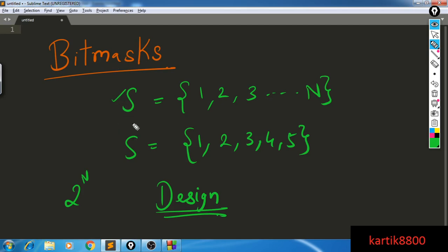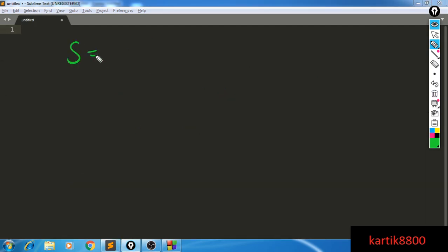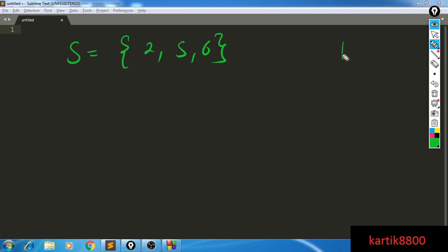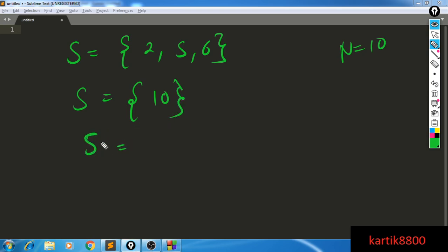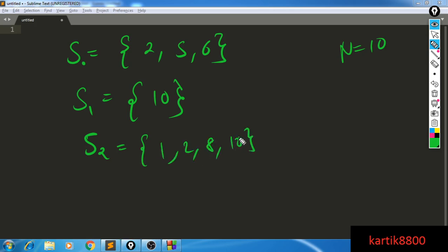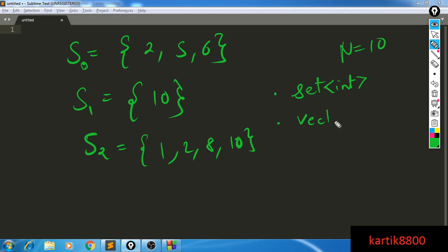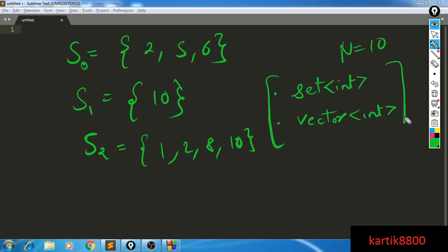Let's start designing a way to store a subset of S in memory. A subset will have some elements present while others are absent. The first thing that comes to mind is using a set of integers. Another option is a vector of integers, which can store any subset without problem. But can we improve on this — can we have something better? And of course the answer is yes.